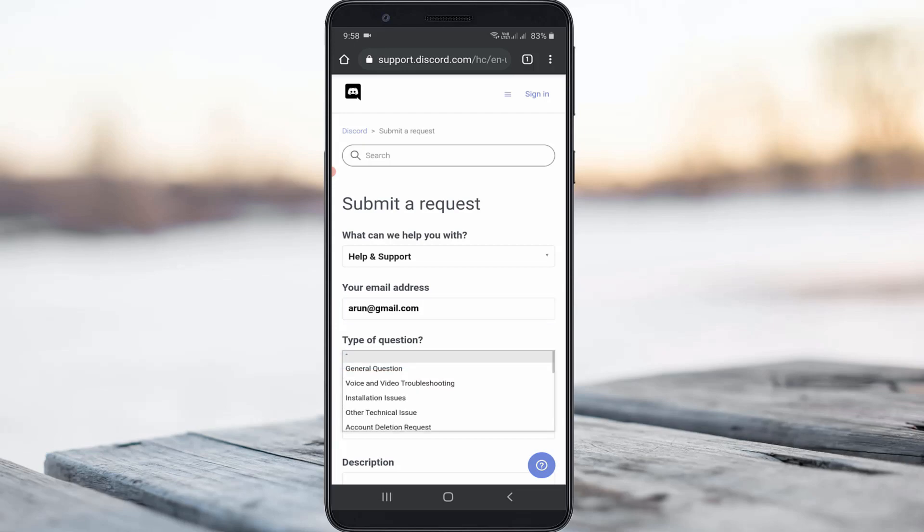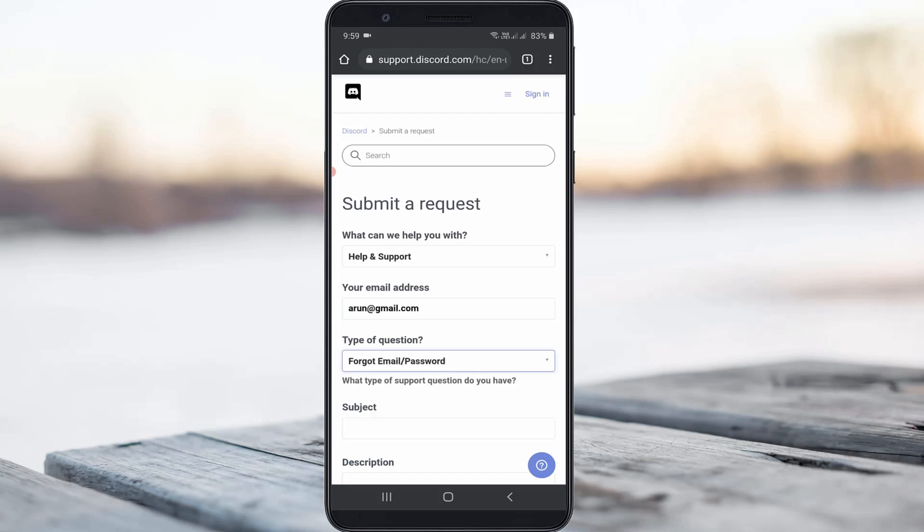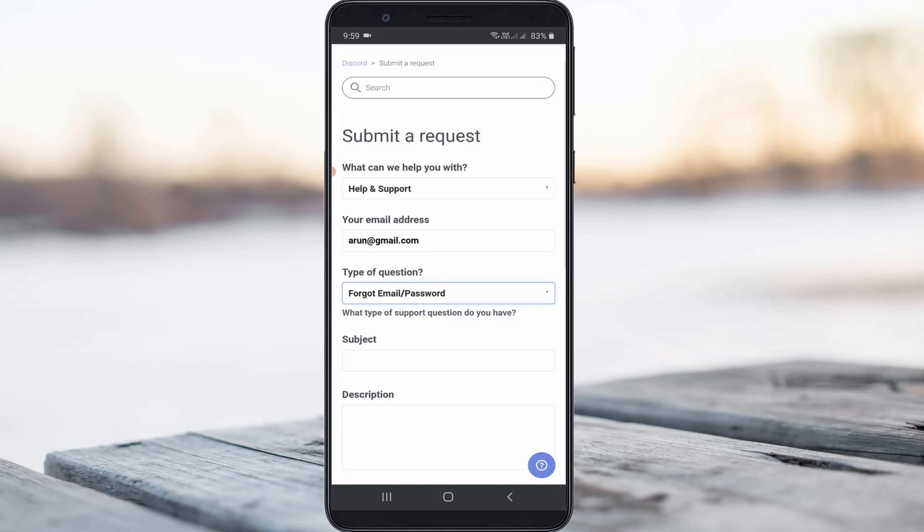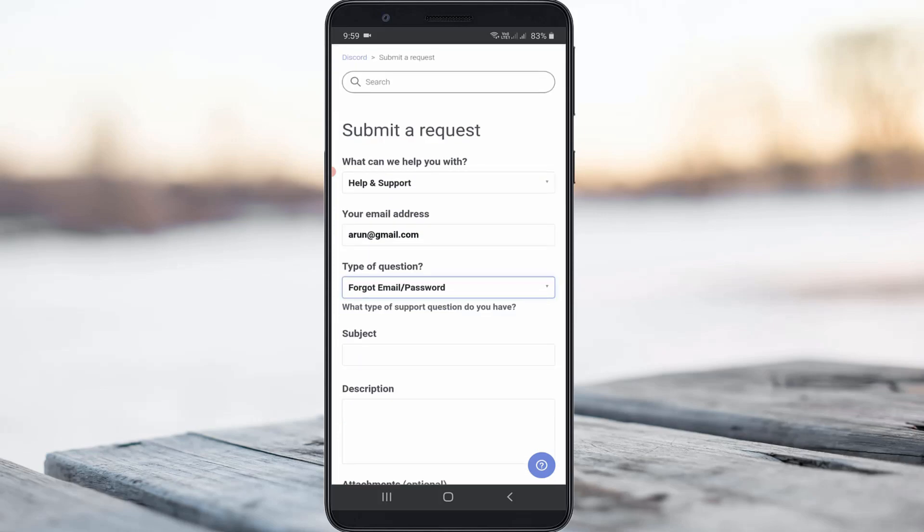So here you can select forget email or password. So on the next one is what type of support question do you have.